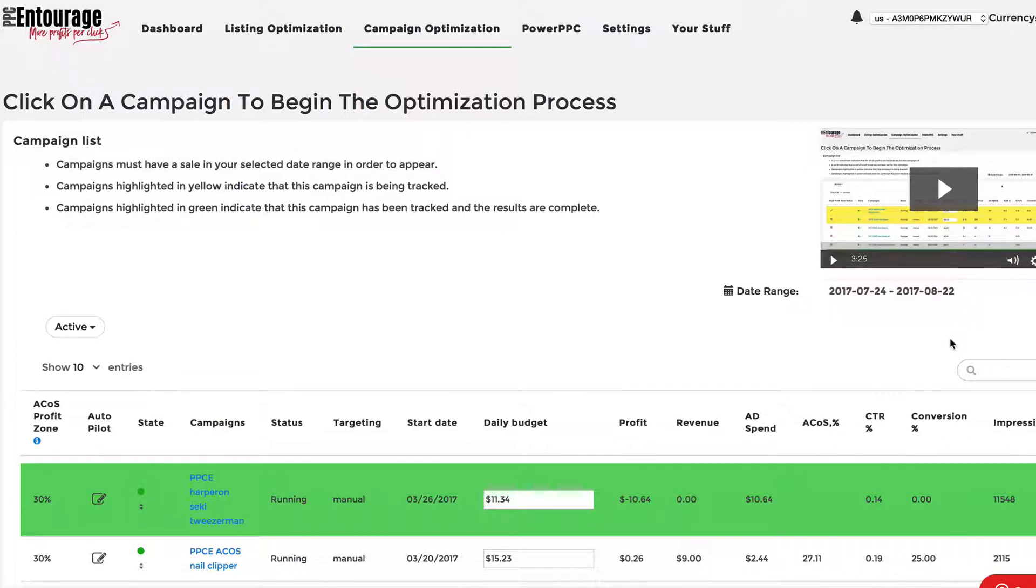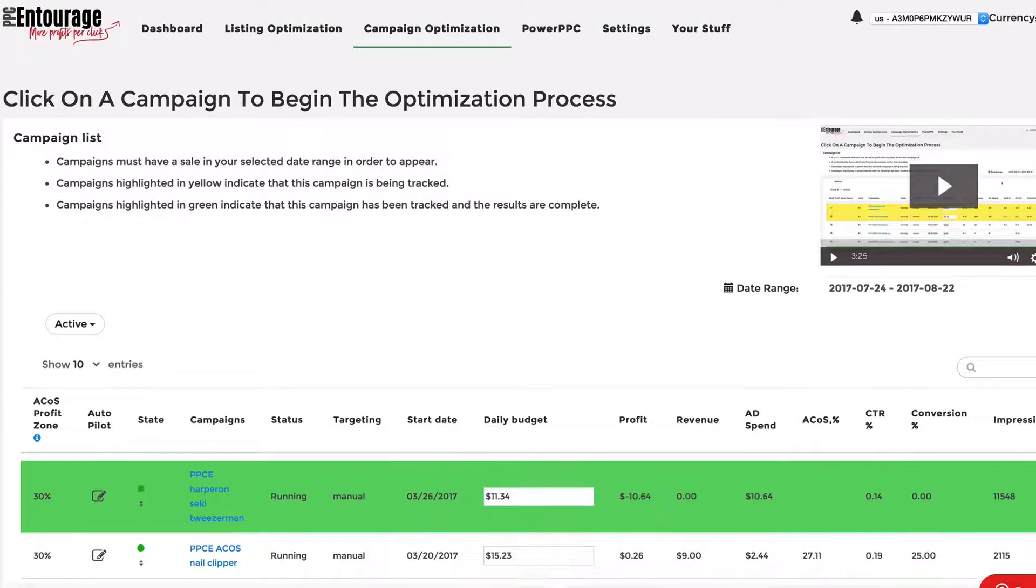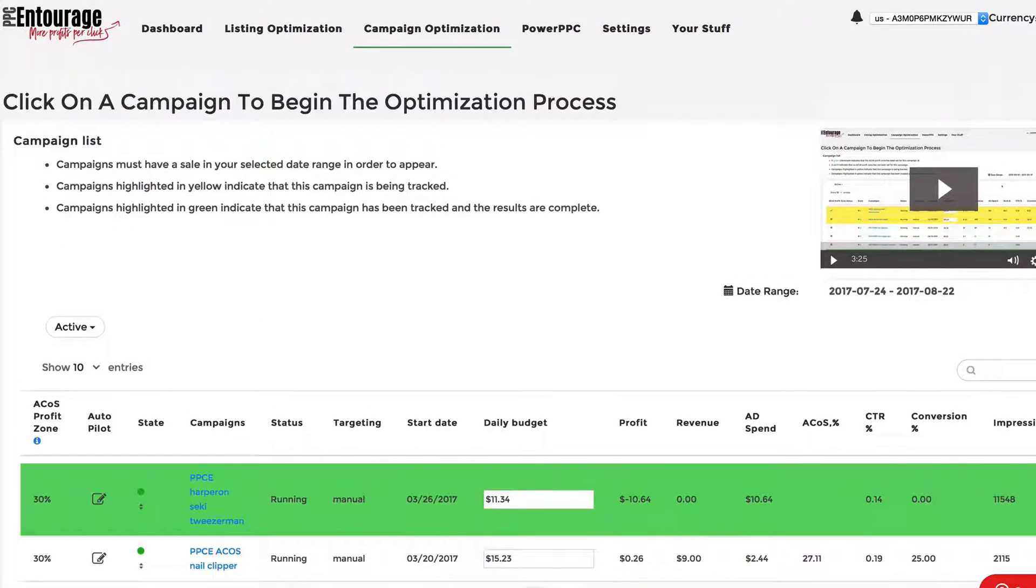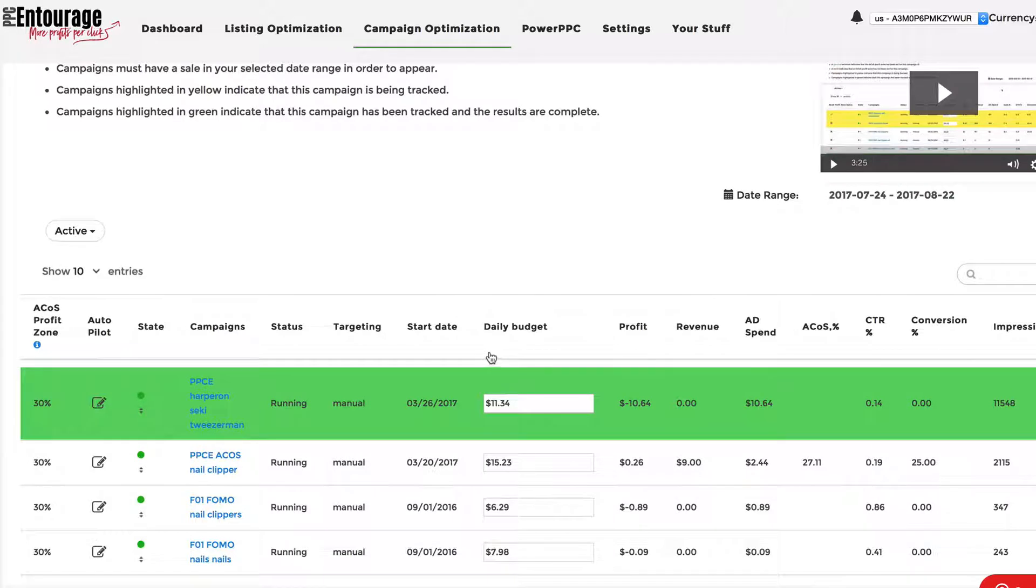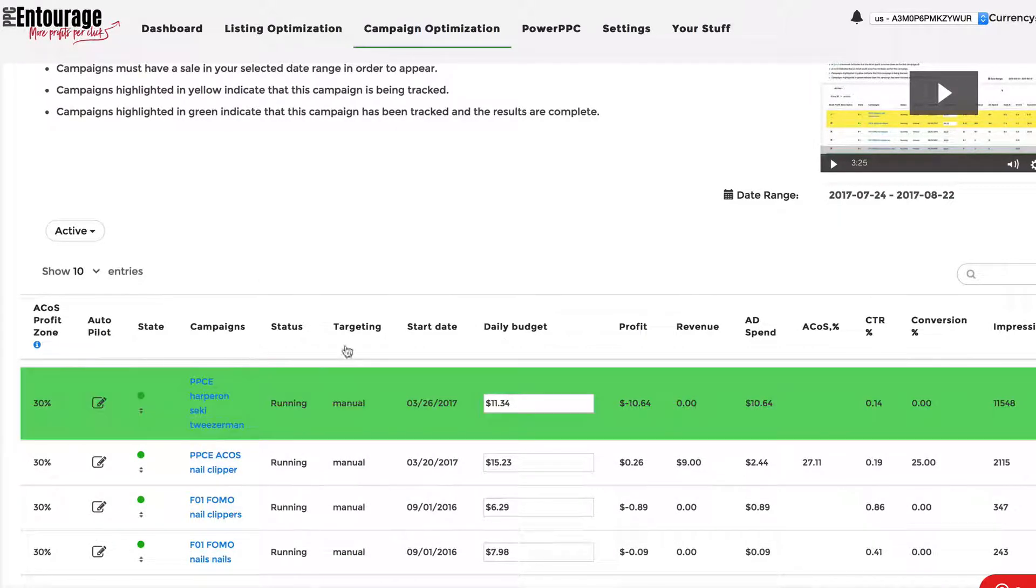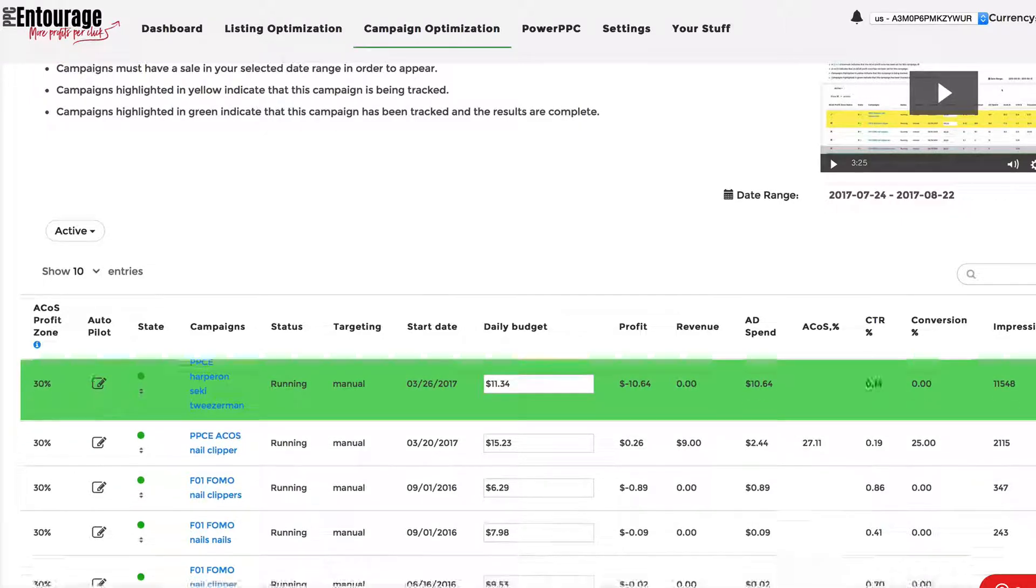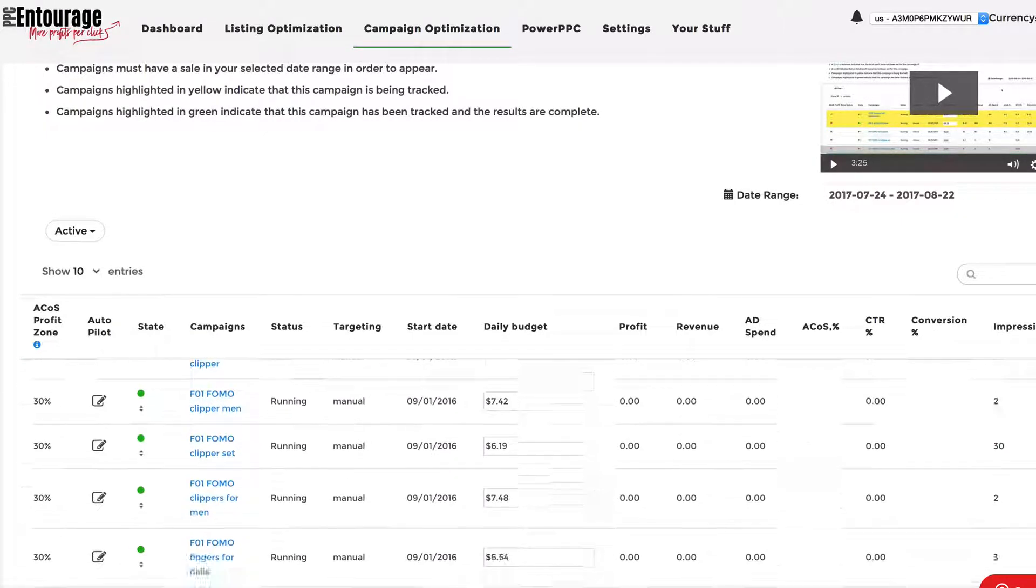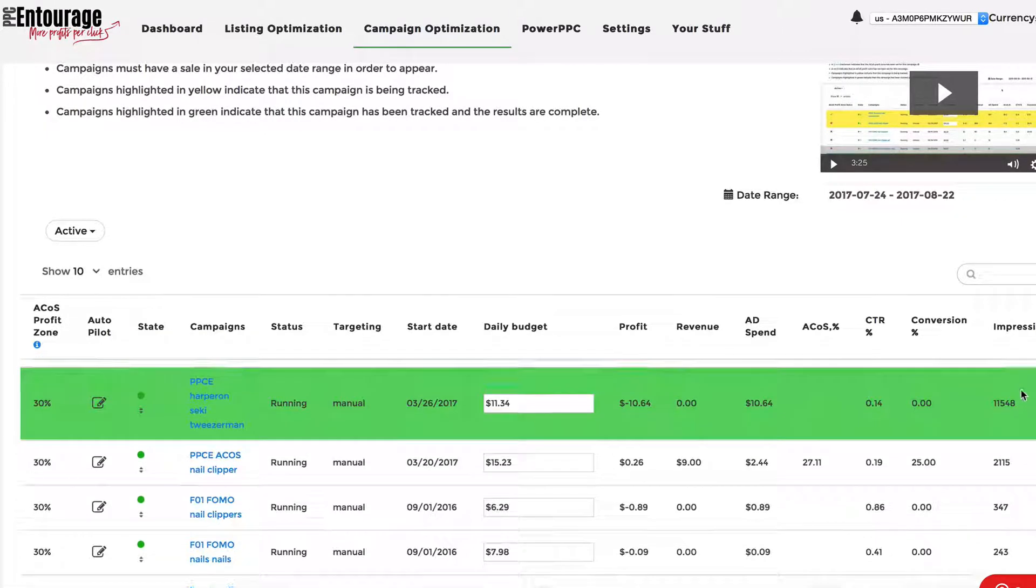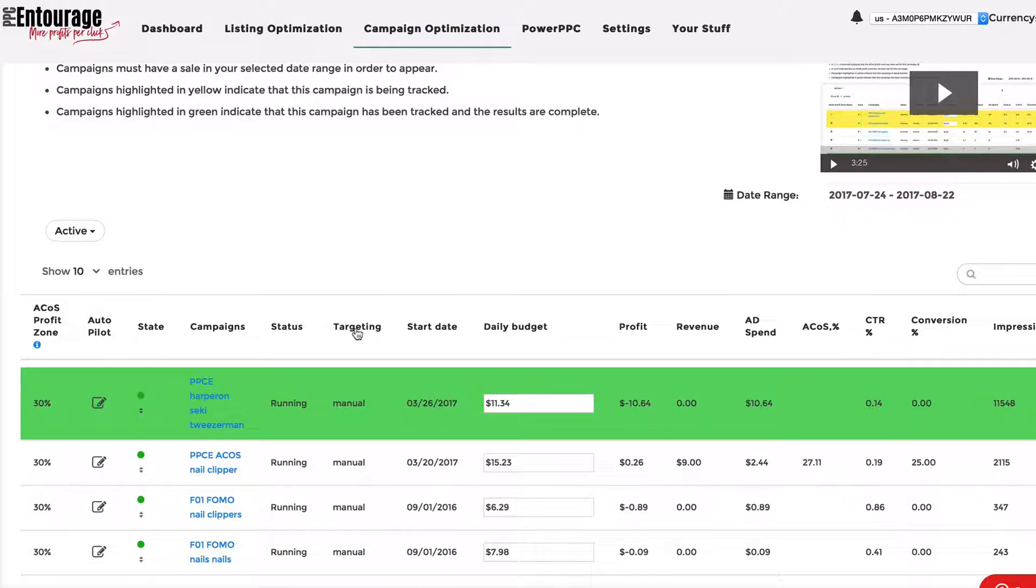So if you log into Entourage, you click on campaign optimization, and you're going to see that on the campaign list page, we now have a little section over here called Autopilot. Now you're going to notice that Autopilot does not work on auto campaigns right now. It only works on manual targeting campaigns.